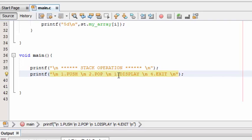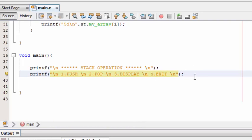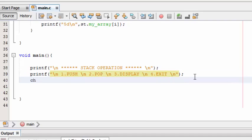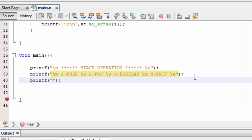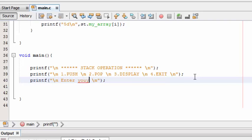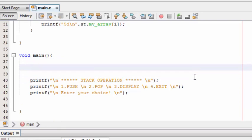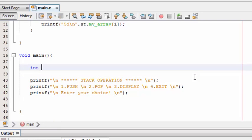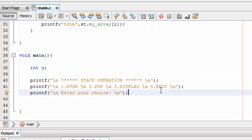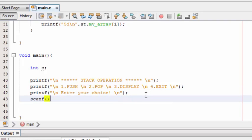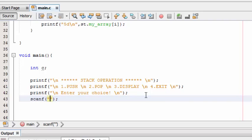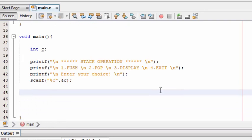3. Display. 4. Exit. Enter your choice, and let's store this choice in variable c. Use scanf to store the choice in c. Now here comes our switch statement.